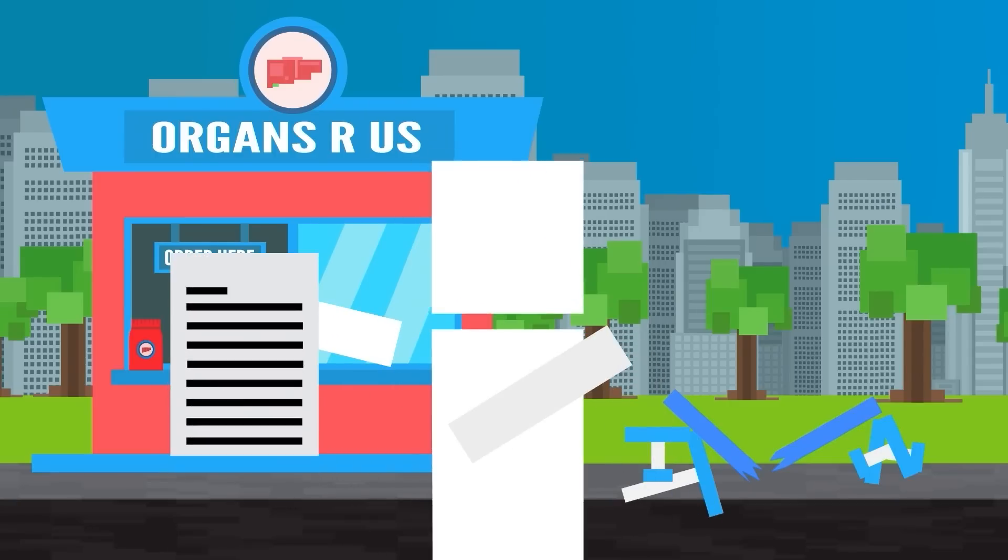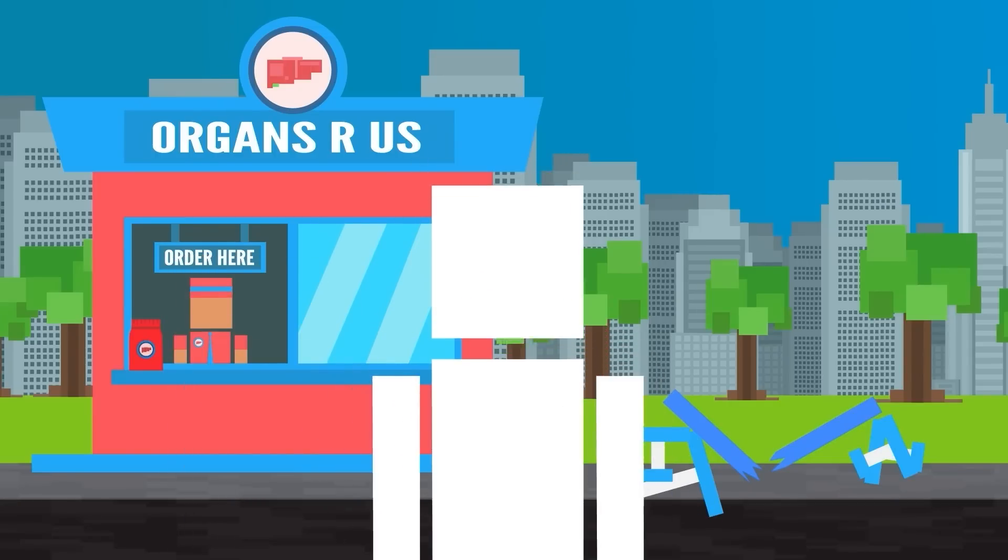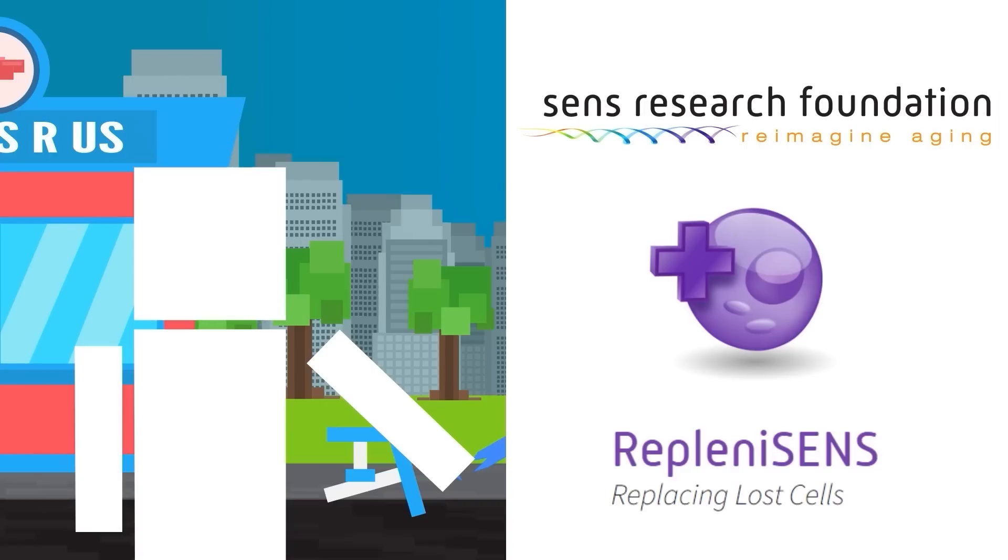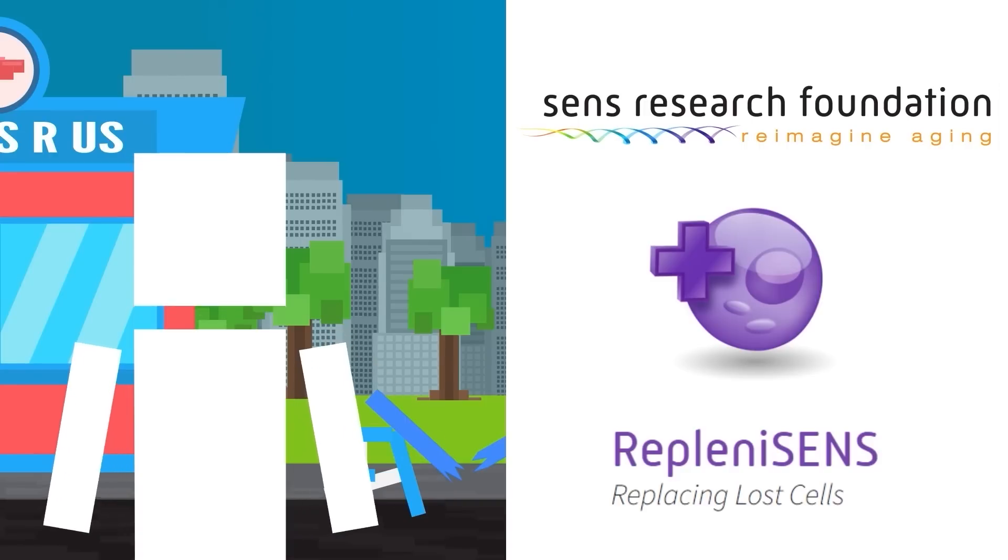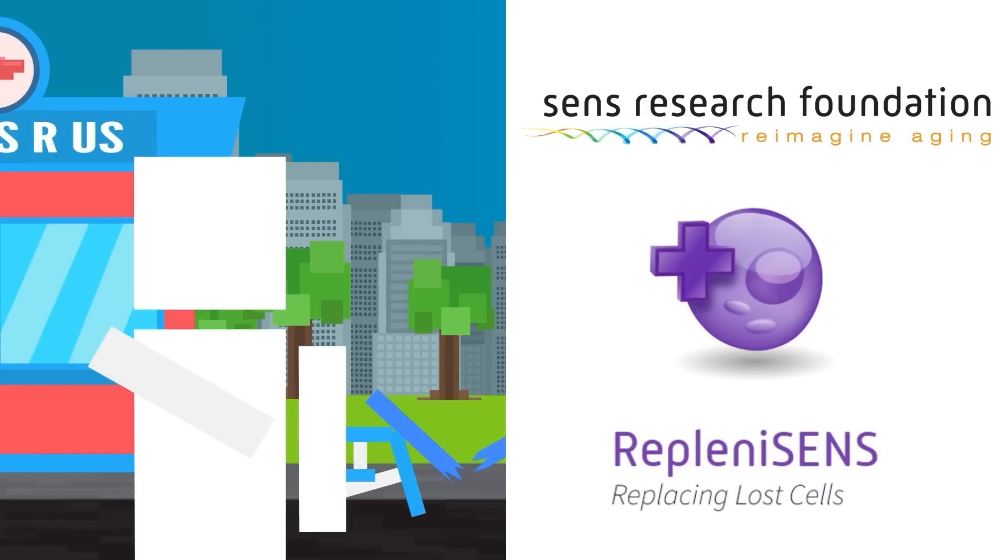By the way, this super cool cell-replenishing research is actually being explored by our sponsor, SENS Research Foundation. So, check them out if you want to learn more. Click the first link in the description.